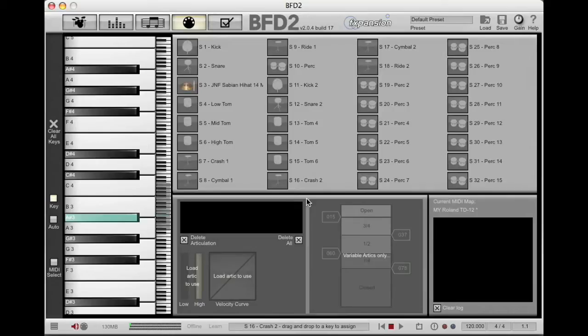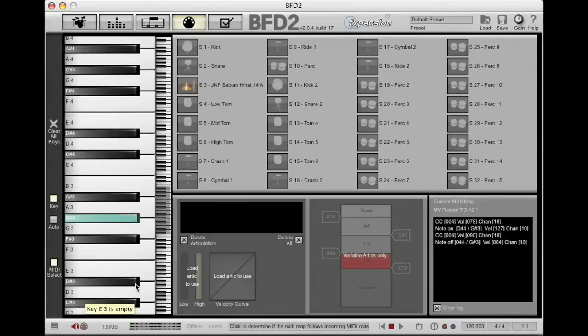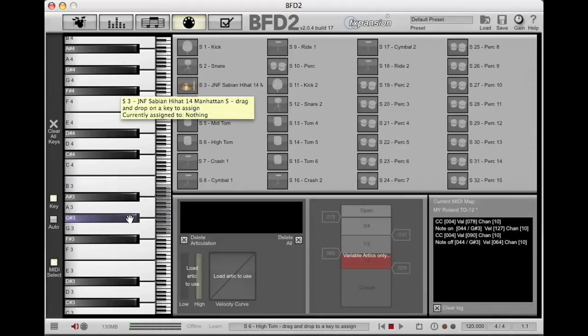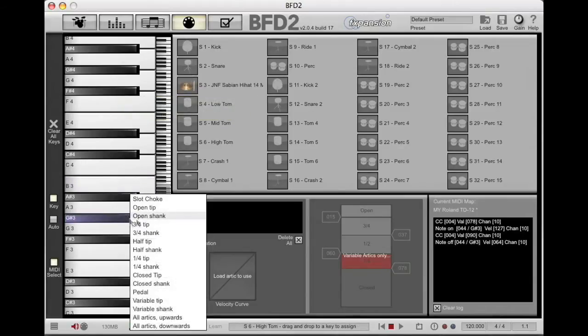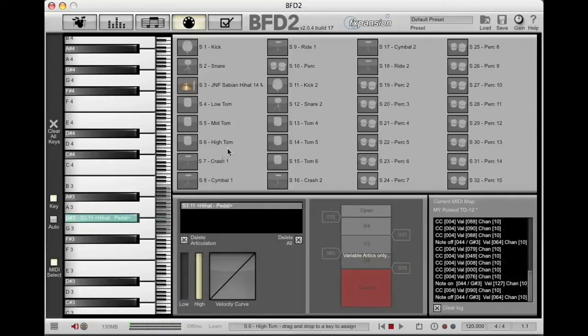So, let's talk about hi-hats. We're going to come in here, and on this section we have the keys. Stepping on the hi-hat has indicated that the note is a G-Sharp 3. So I'm going to grab my hi-hat, drag the photo down to the G-Sharp 3, and select pedal. Cool, simple enough.